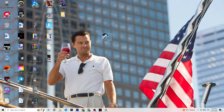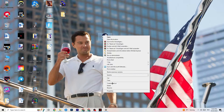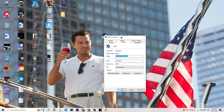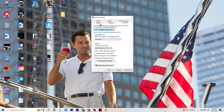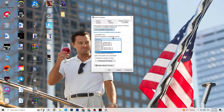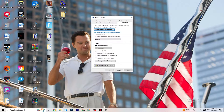If that doesn't fix it, close the game and launcher again. Right-click your launcher, go to Properties, and click the Compatibility tab. Copy these settings: enable 'Run this program in compatibility mode for' and select the latest version available — for me it's Windows 8. Disable 'Reduced color mode,' disable 'Run in 640x480 screen resolution,' disable 'Full screen optimizations,' and enable 'Run this program as an administrator.' Click Apply and OK.